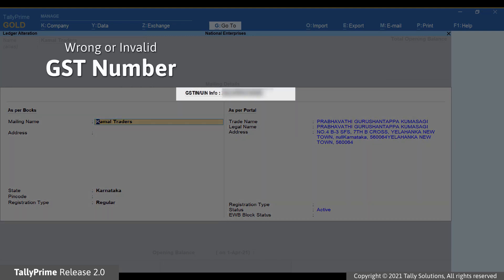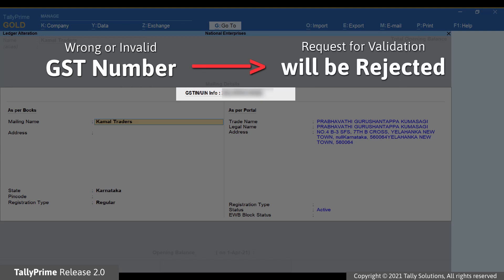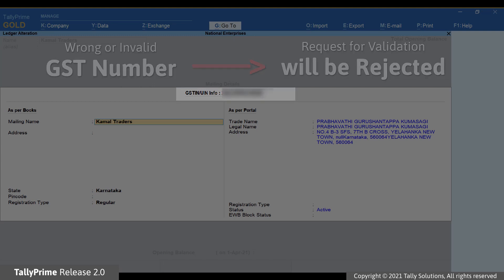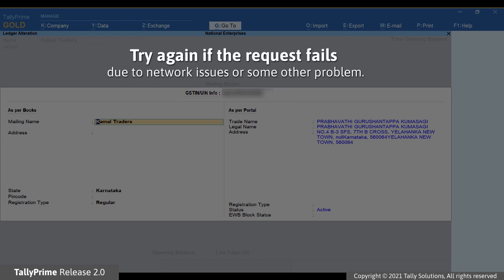If the GST number entered in the party ledger is wrong or invalid, then the request for GSTIN validation will be rejected by the portal with the reason of rejection as invalid GSTIN. However, if the request fails due to network issues or some other problems, then you can try again.